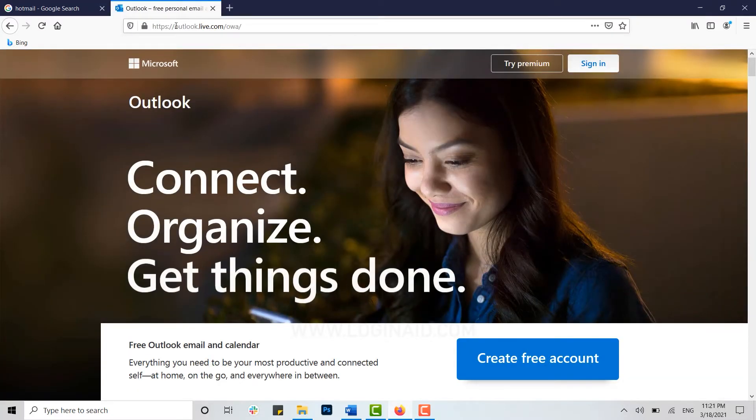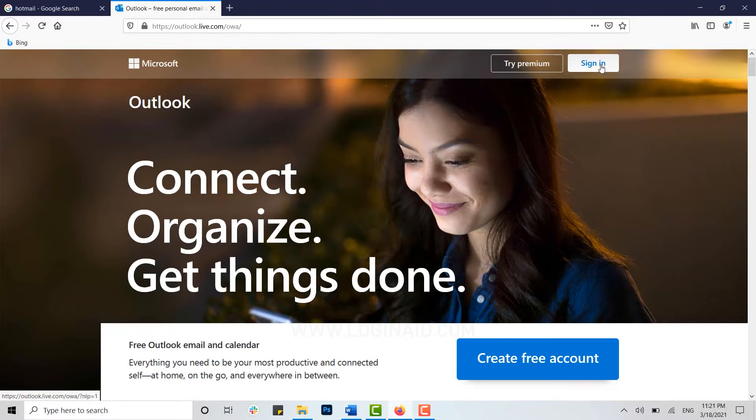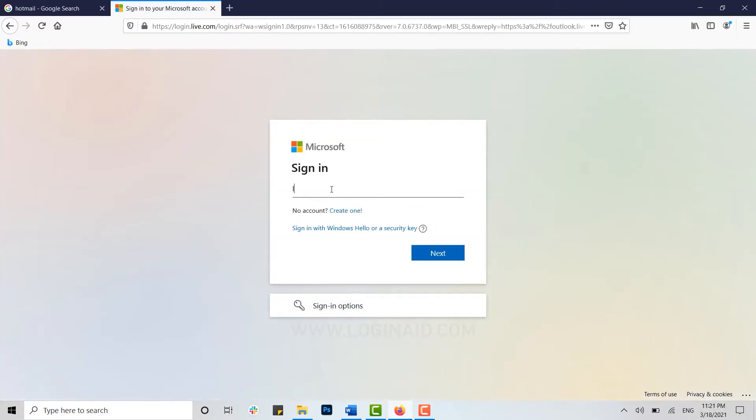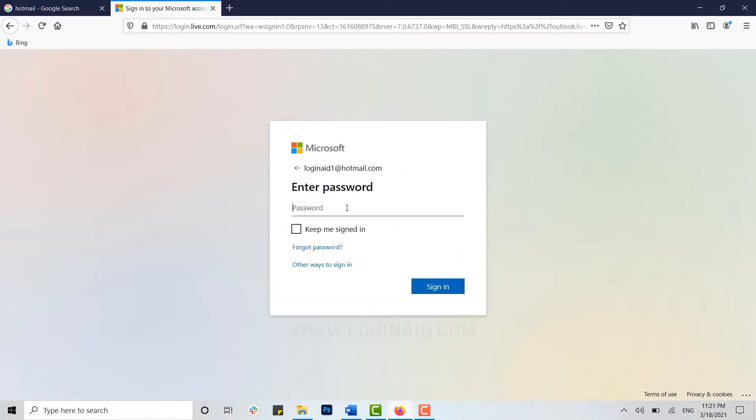Now here you will be directed to the official web page of Outlook. Here you click on Sign In on top, provide the login details of your Hotmail account, and click on Next. Now provide the password of your account and click on Next.